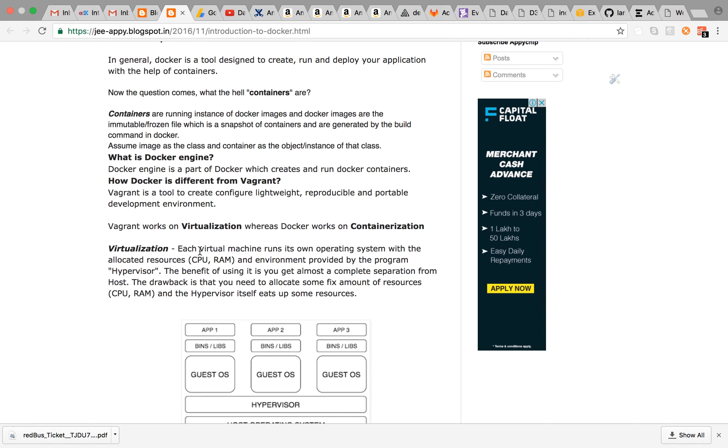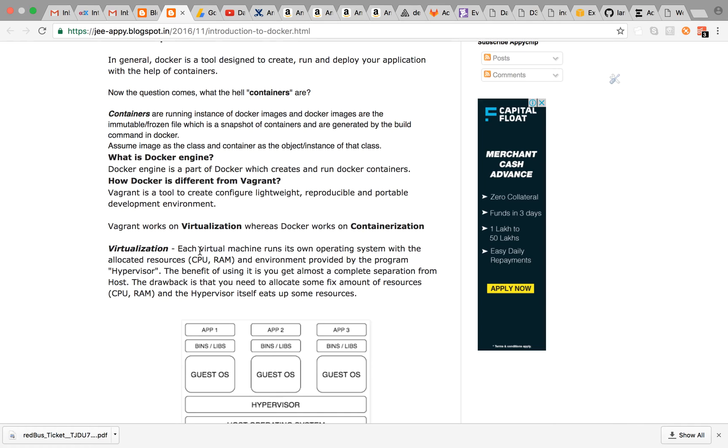Docker engine is part of Docker which creates and runs Docker containers. Containers are being managed by Docker engine. Now you must have heard of Vagrant. Vagrant is a tool to create, configure, lightweight, reproducible and portable development environment.